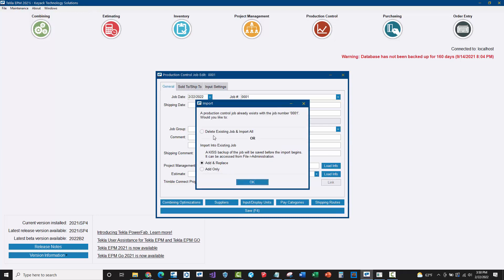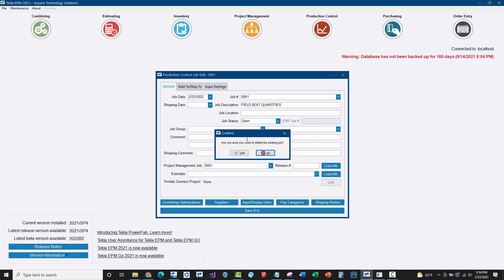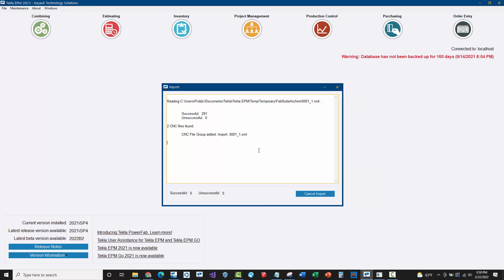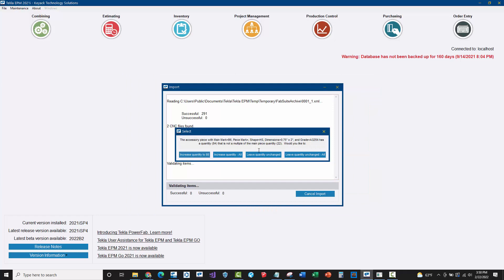I'm going to go ahead and say Save. Since there's an existing job, it's asking me do I want to add and replace or add only, or do I want to delete the existing content and replace the whole job? Since this is just a single sample, I'm going to replace everything. This is just a mapping dialog box which we're going to skip through in this particular case.